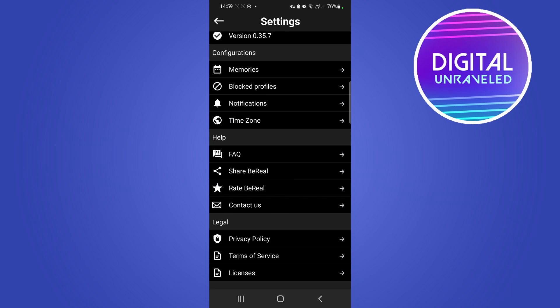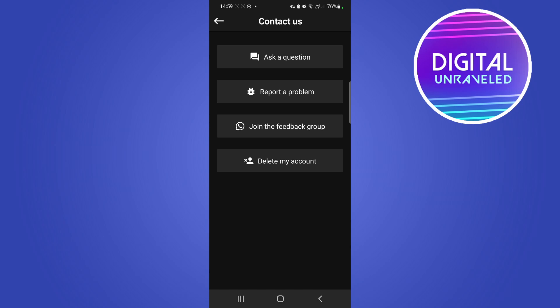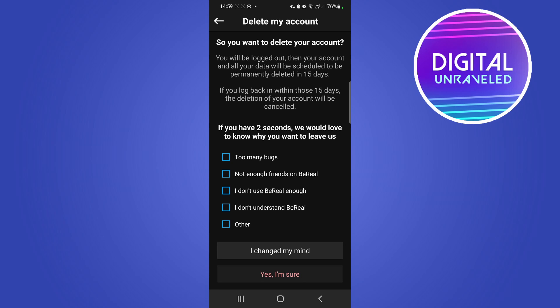Then you want to tap on contact us underneath help, and there at the bottom you'll see it says delete my account. If you tap on delete my account, you just need to say why you want to delete your account.